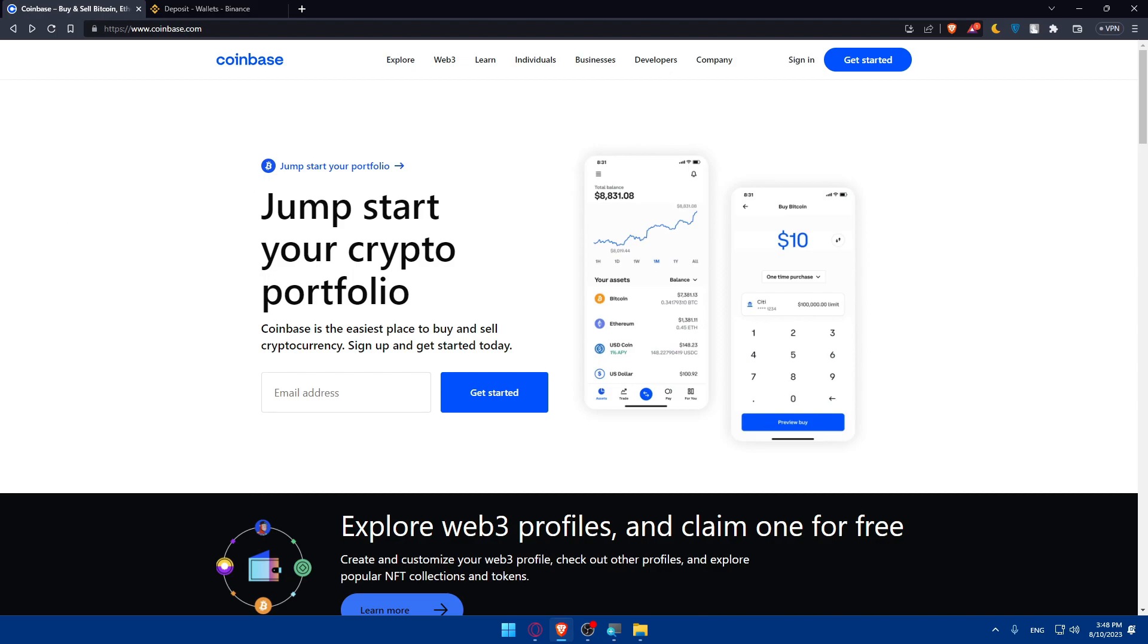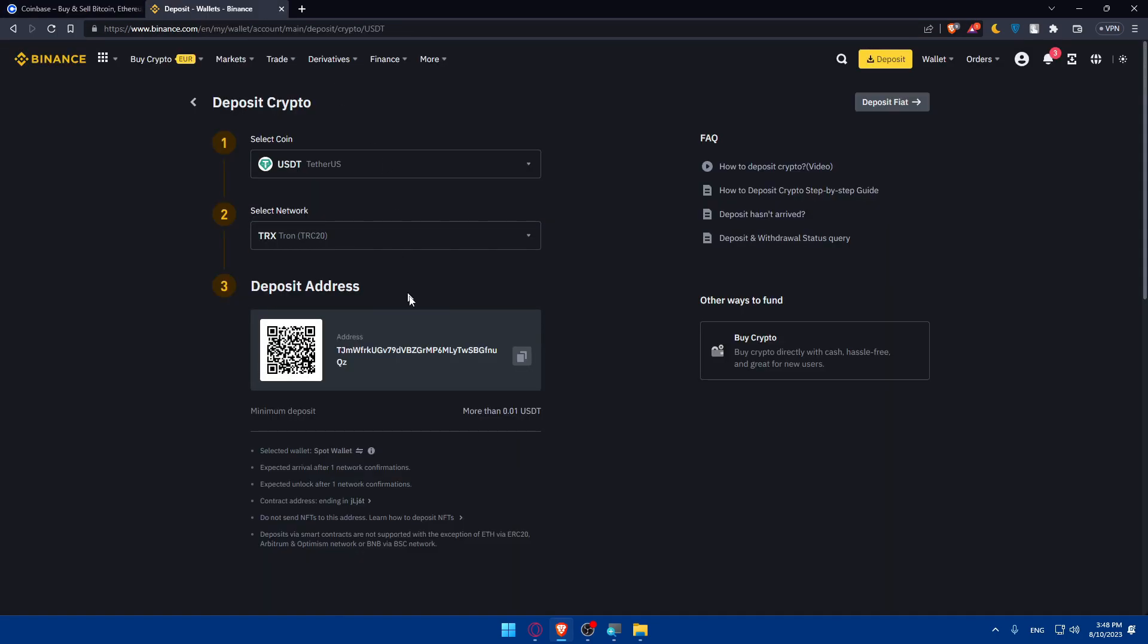You'll have to enter the Binance wallet address there. You'll need to provide the Binance wallet address that is going to be this. Enter the amount that you want to transfer from your Coinbase to your Binance, and make sure to account for any transaction fees that may apply. Then simply confirm the transfer.